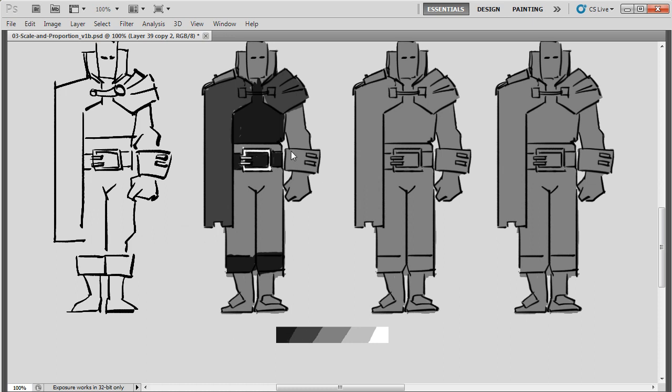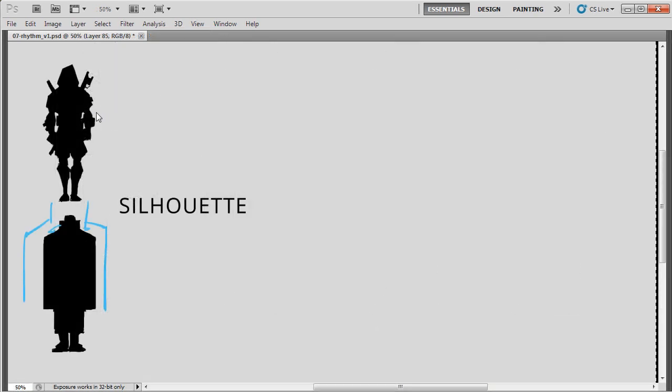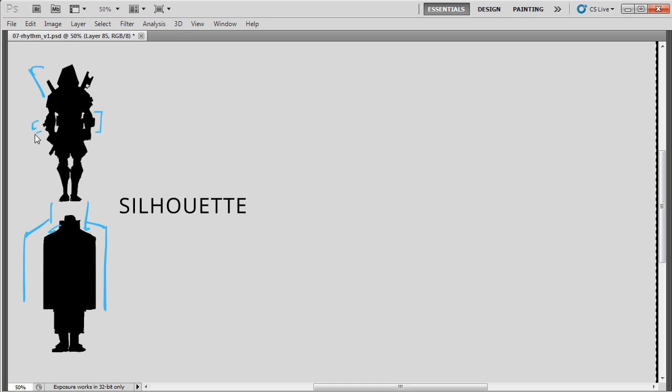Then we're going to start big by experimenting with silhouettes, shape and tone to start designing our characters. Then we're going to refine these decisions to create an overall design language for our world.